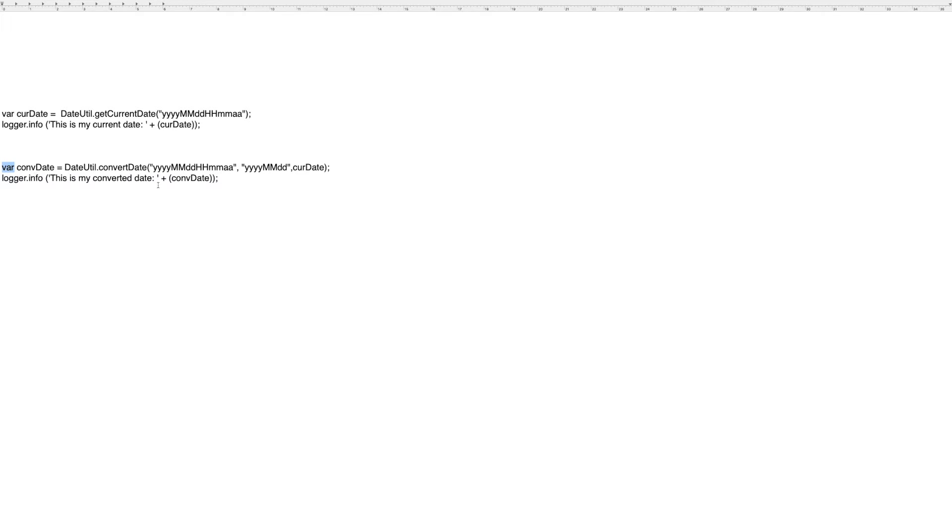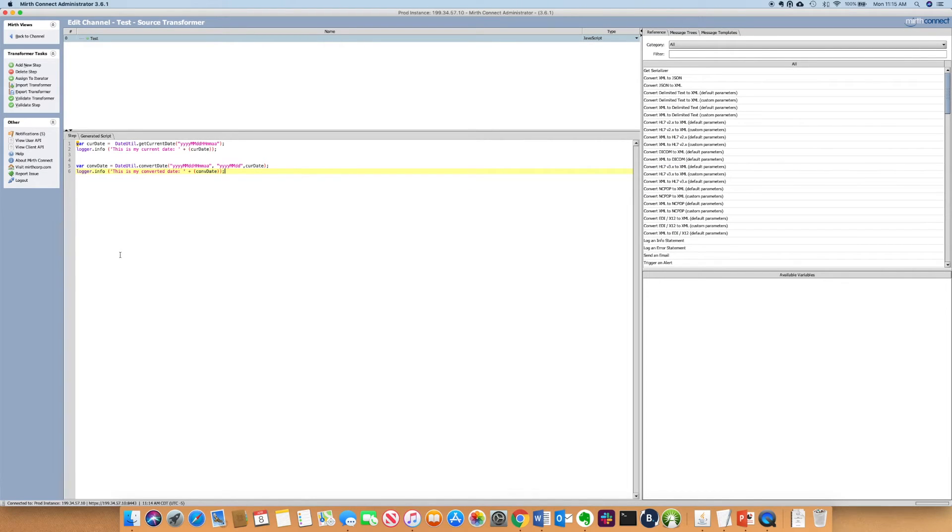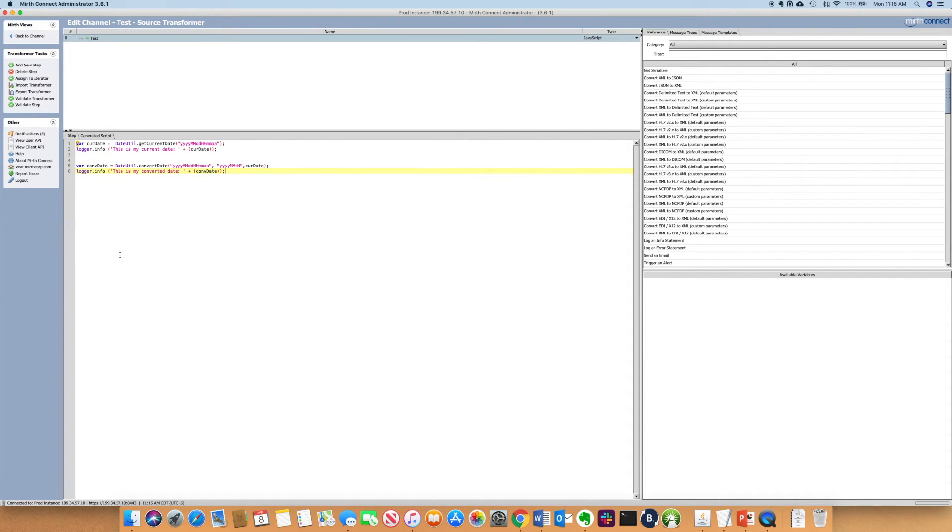Notice I'm declaring that variable here. So I have dropped those two snippets of code into my MirthConnect JavaScript editor.